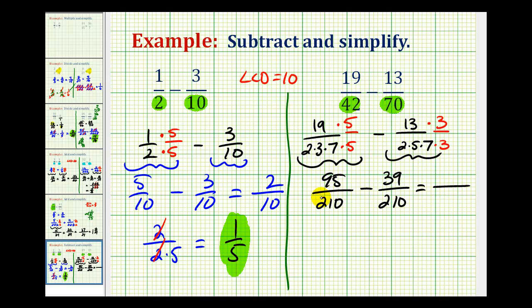Now that we have a common denominator we can subtract. The denominator stays the same, and the numerator will be 95 minus 39, which is 56.